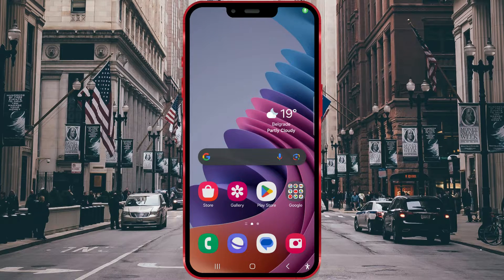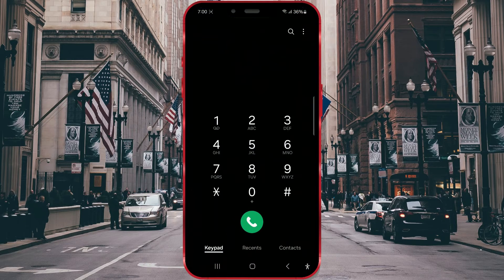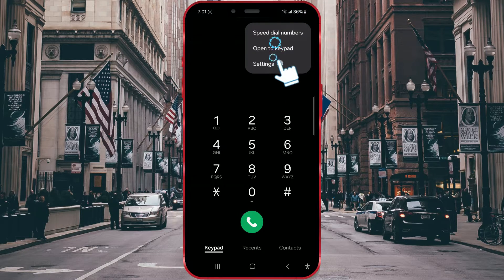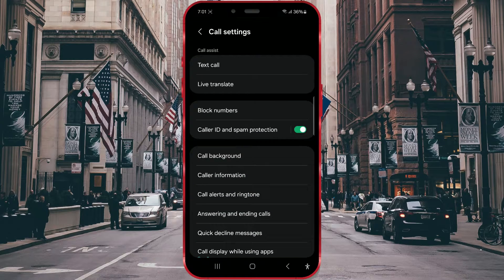My friend will call me via a regular phone call, and I will answer. Before that, I will open the phone app. Then I will click on the three dots in the top corner and open settings. We need to enable the Live Translate option and choose the languages for translation.